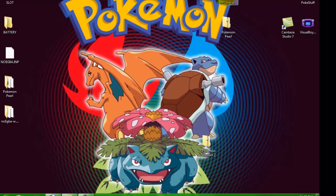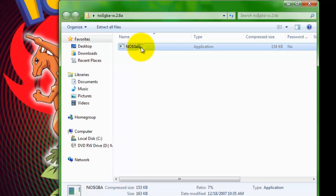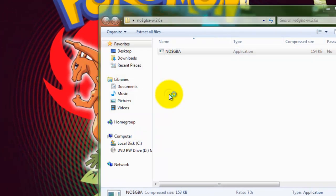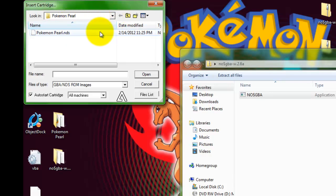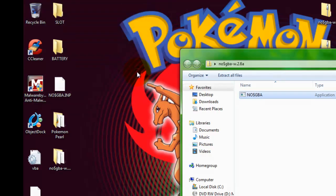When you open up your emulator, you double click run, and you find Pokémon Pearl on your desktop, which is right here. You click on it and press open.